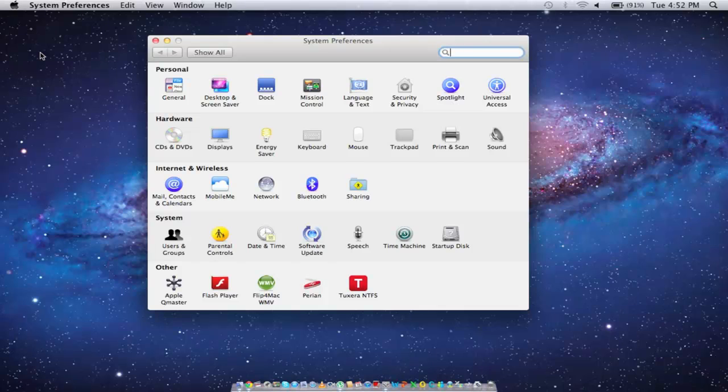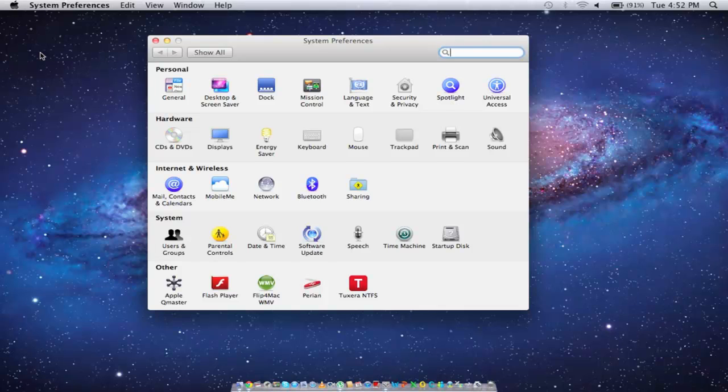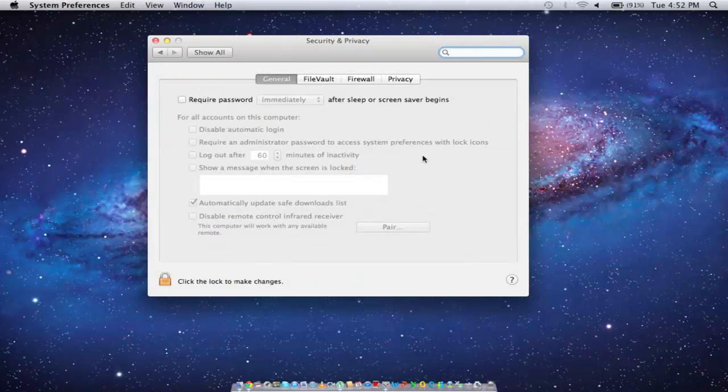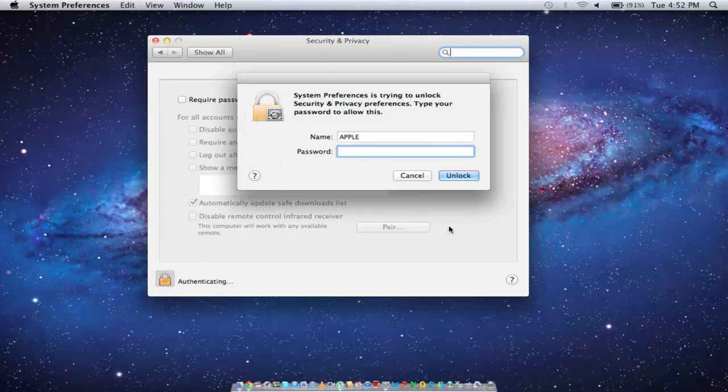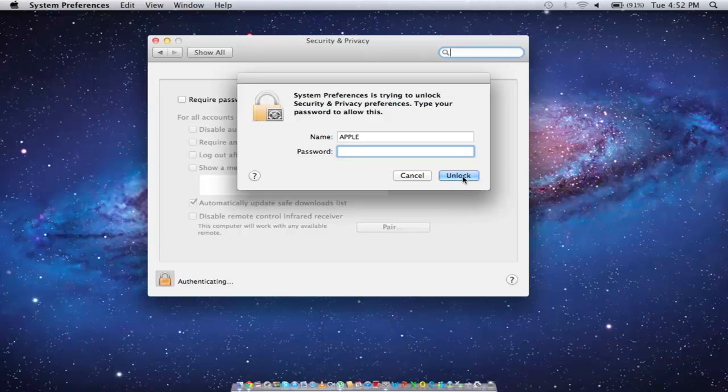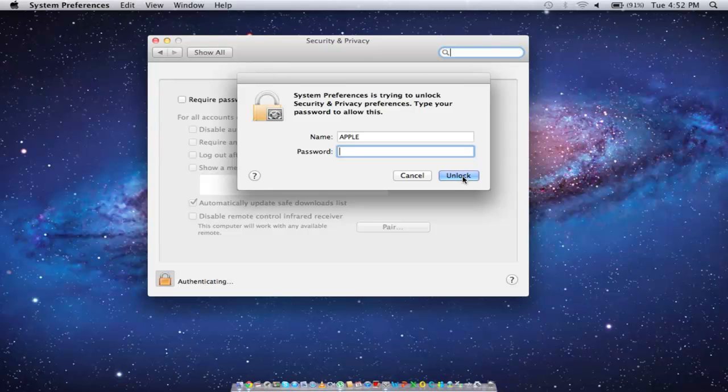Once opened, move onto the Security and Privacy section. To make the changes here, you first need to click on the lock icon below the window. With that done, a new window will appear where you will be required to type in the password. Since we haven't assigned any password here, we will simply click on the unlock option.